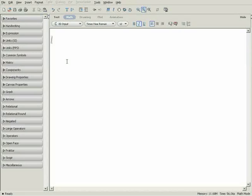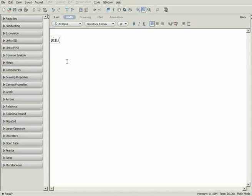Maple lets you easily find derivatives and integrals through a variety of methods. First, just type in a simple expression, sine of pi times x.